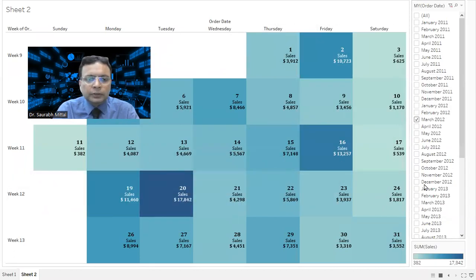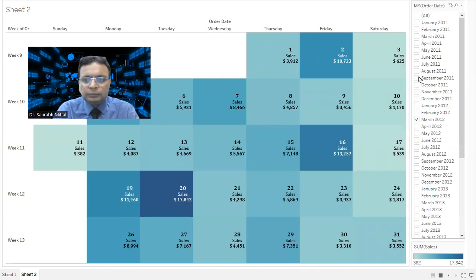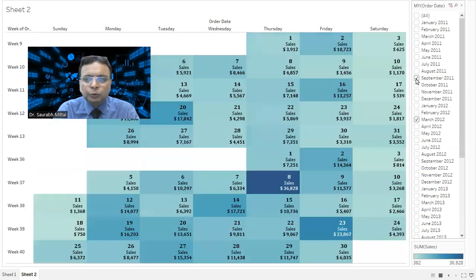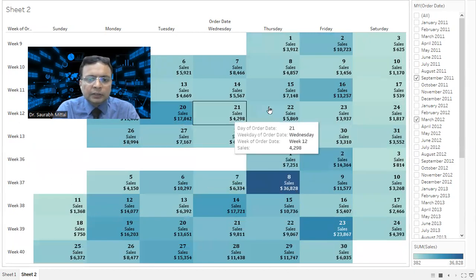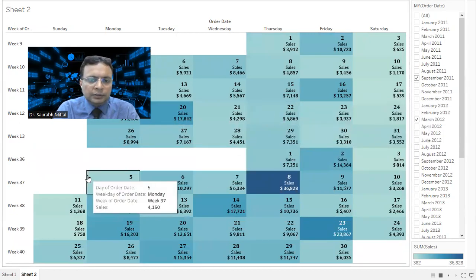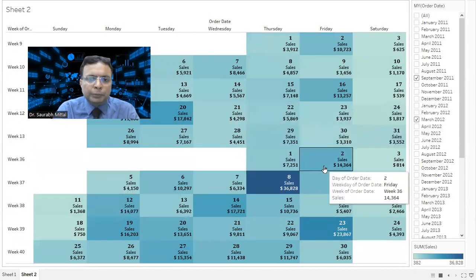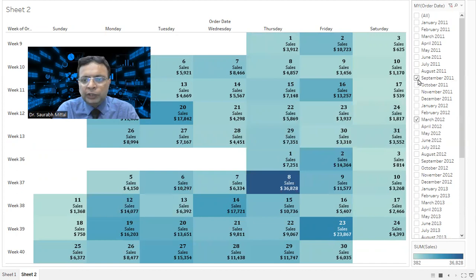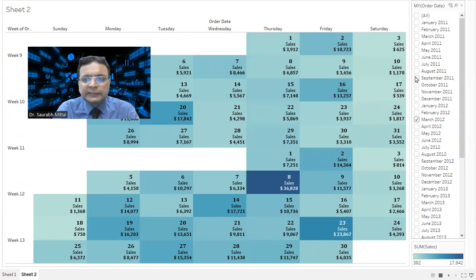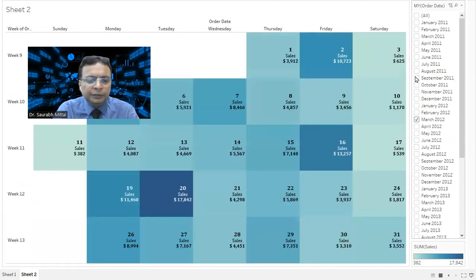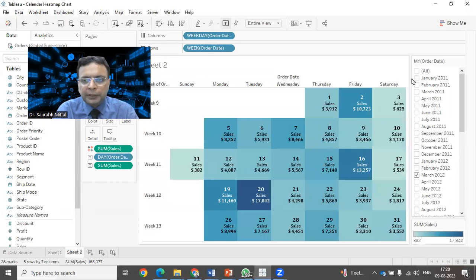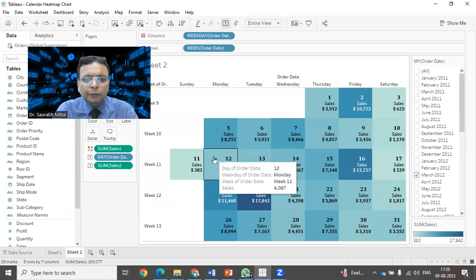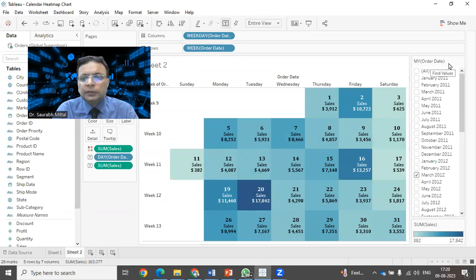On the right hand side, friends, there is one issue that the user may select two months. In that case, the information may not be properly readable. What we can do, we can make this filter a single selection, something like a radio button. How to do that? Go to the drop down on the filter.